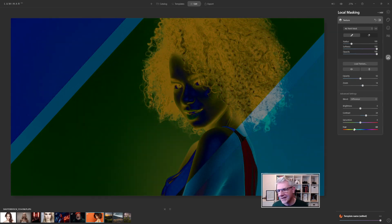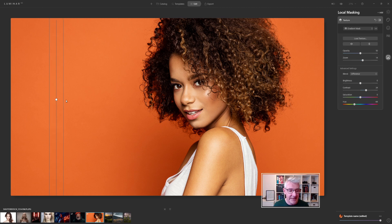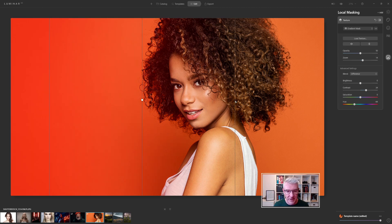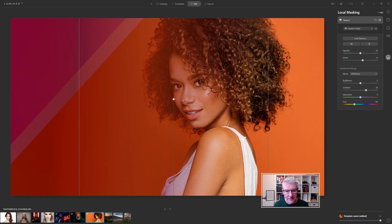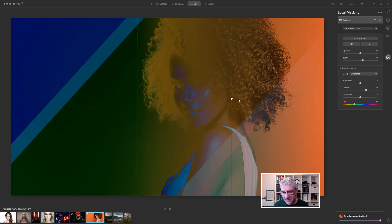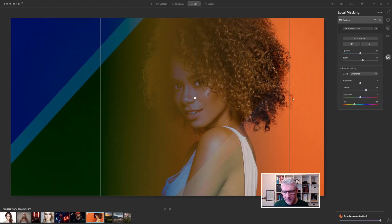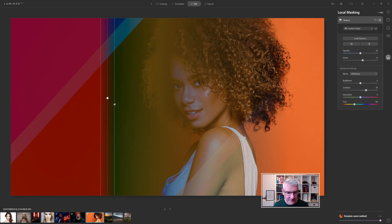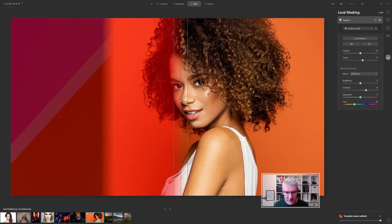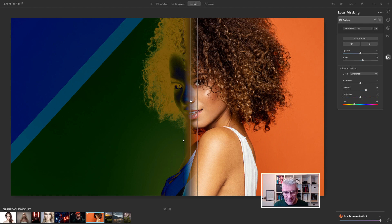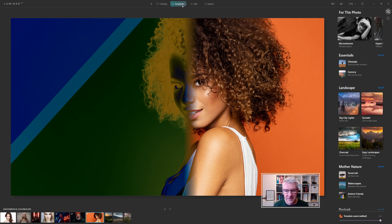I'm now going to draw a gradient in, bringing it in from the side so it affects some of the face. The further I take it, the more it affects the face. I'll drag it over to about half of the face so that we have that effect, then go up to Templates to let you see how that looks. You can have fun with these and use them in any image at all.